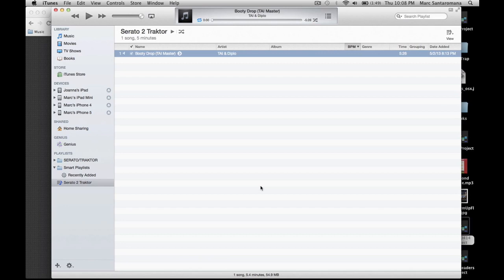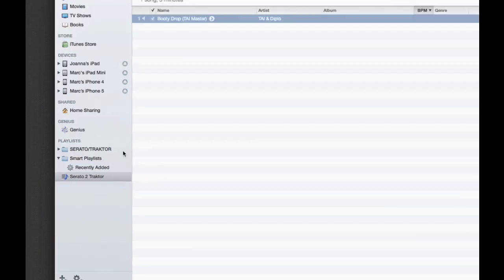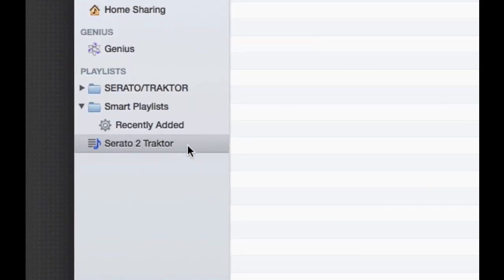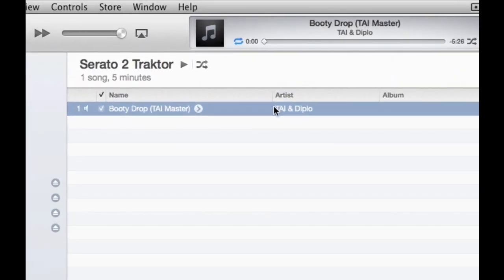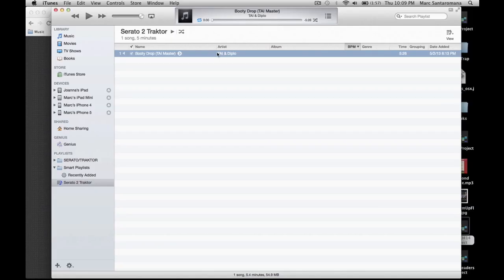First thing we're going to do is take all your music and move it into iTunes. Create an iTunes playlist — I just chose the name 'Serato to Traktor' to make it easier to see. Drop all the songs you want to import into that playlist. I suggest, if you have a large library, doing it in batches. If you're using Serato, maybe do it by the crate, or if your crate's really big, maybe by subcrate.